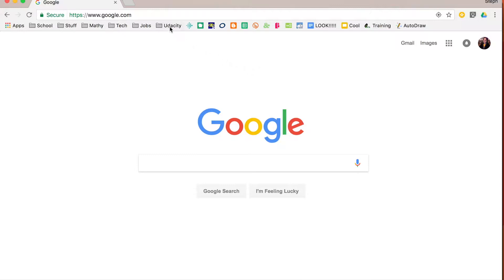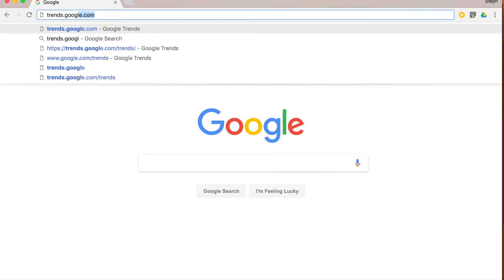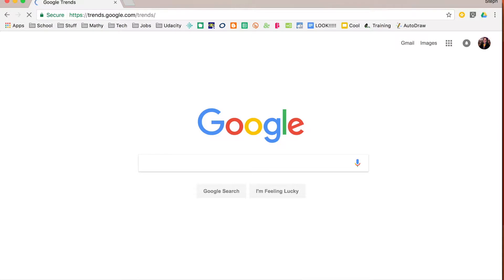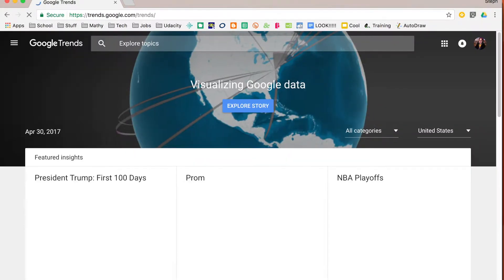To check out these cool trends, what you need to do is go to trends.google.com. So that will take you to the main homepage for Google Trends.